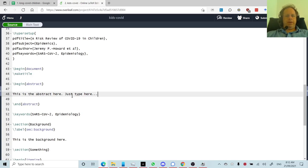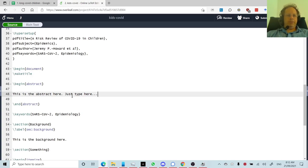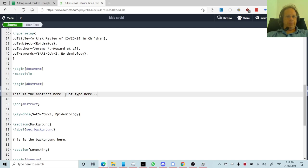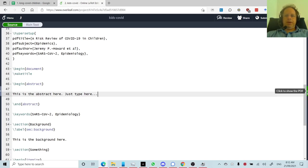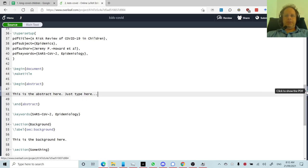And yeah, I would suggest like not looking really at what it looks like too often, just focus on putting your information, your text, your paper in here. And then yeah, just from time to time you can always scooch over and look at the compiled PDF.